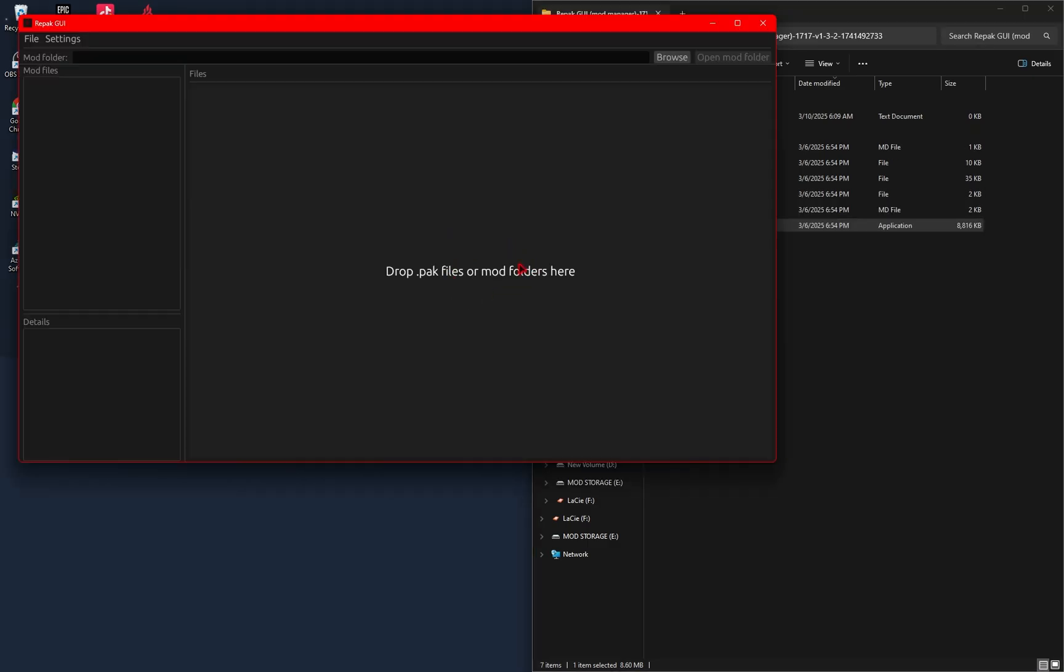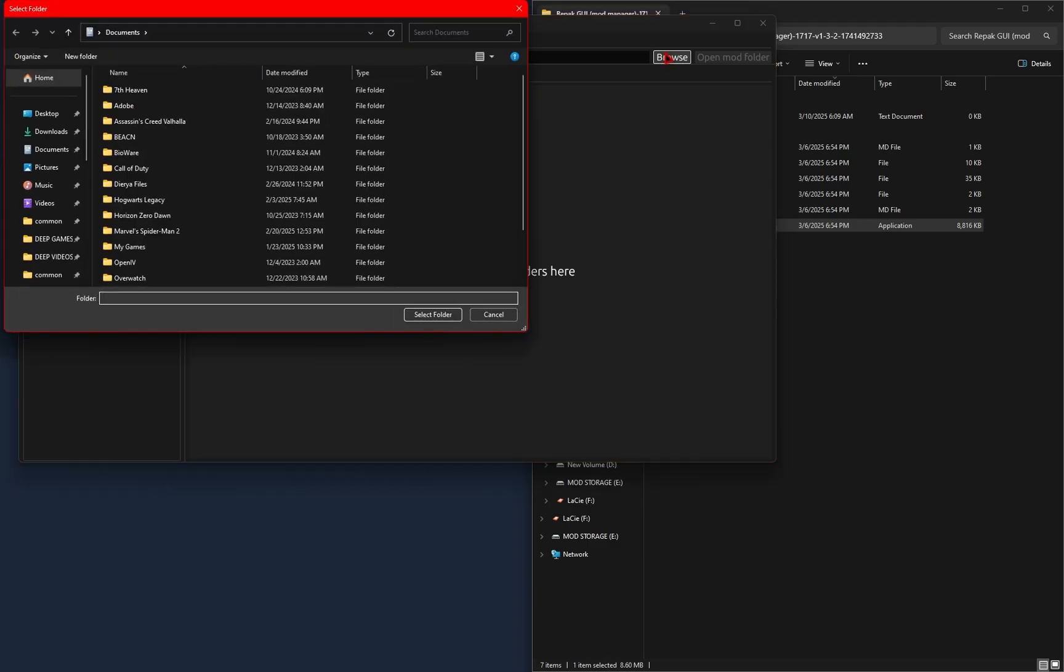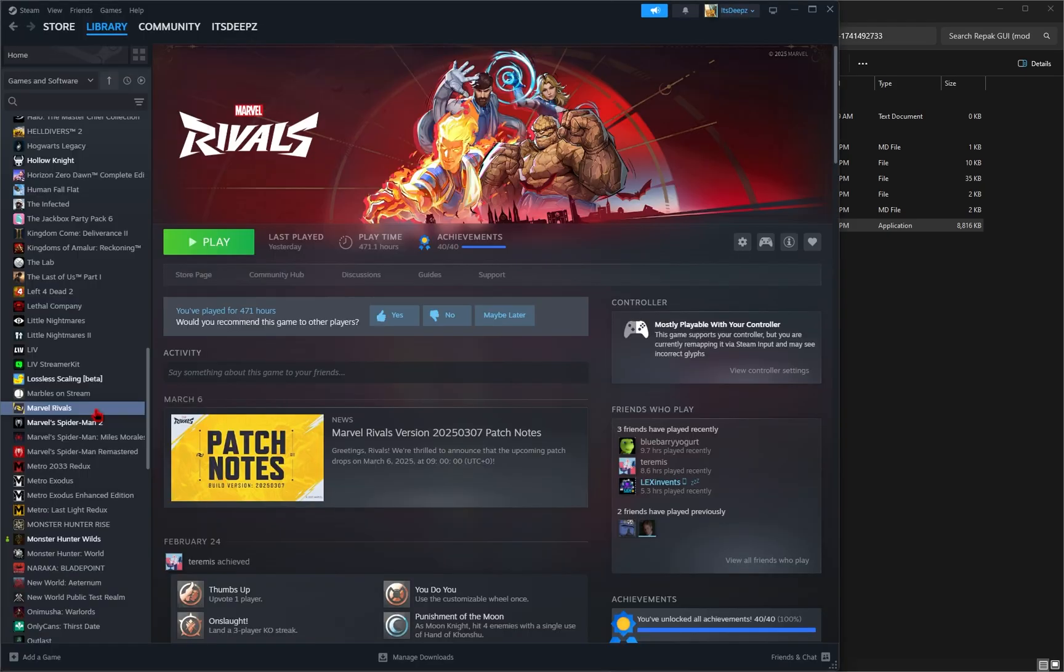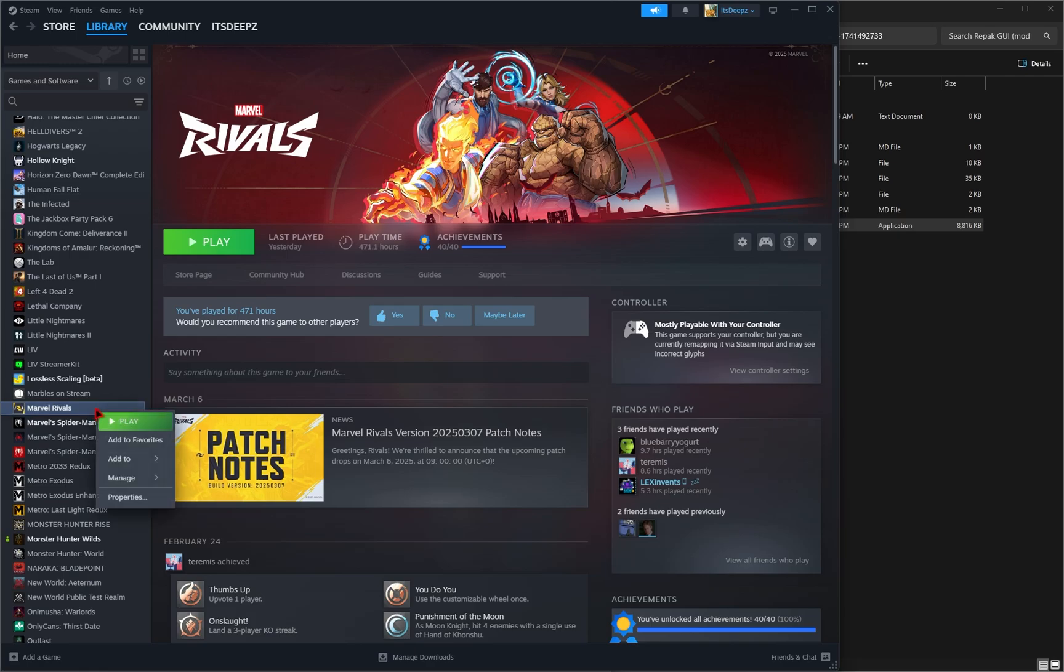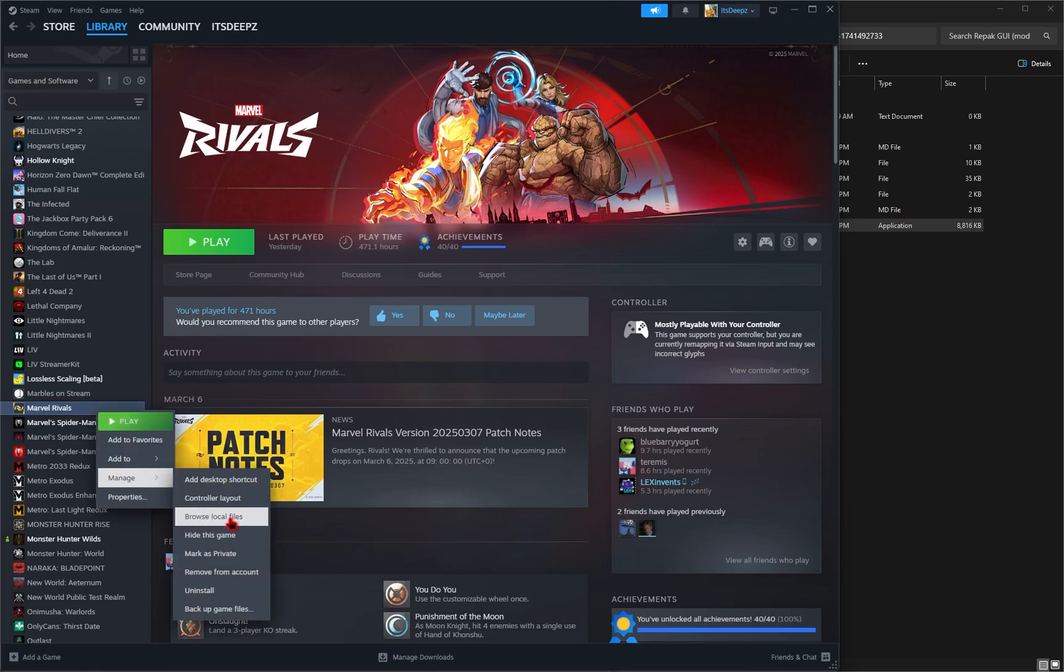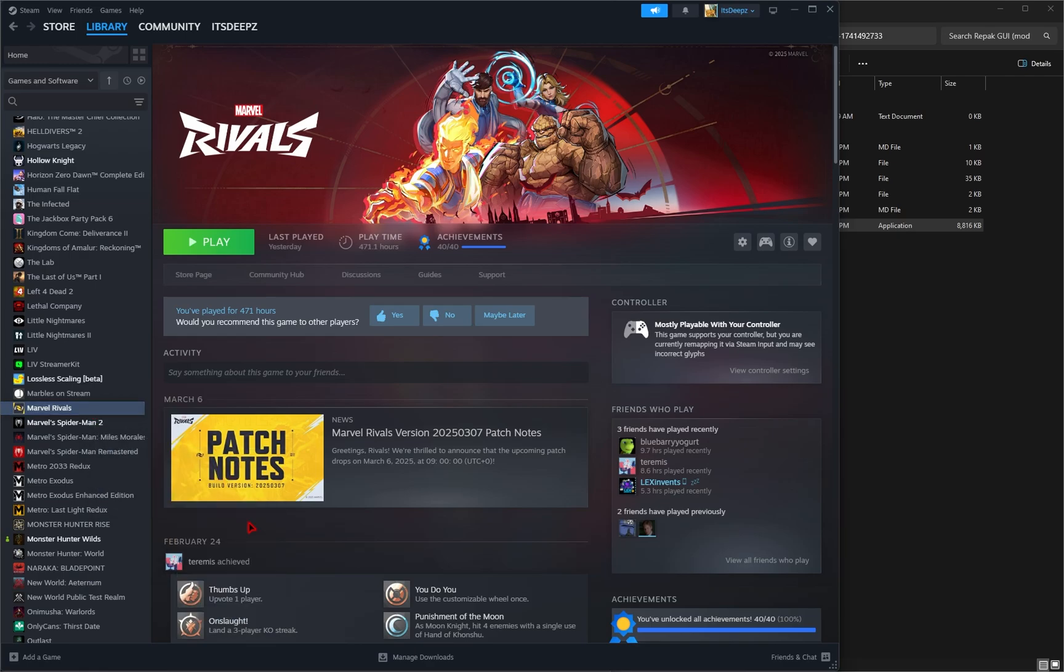Now that the Mod Manager is open, if you didn't have a mods folder already in your game directory, we're going to need to browse for one ourselves. So to make this easy, on Steam, if you right-click Marvel Rivals, go down to Manage, and then Browse Local Files.